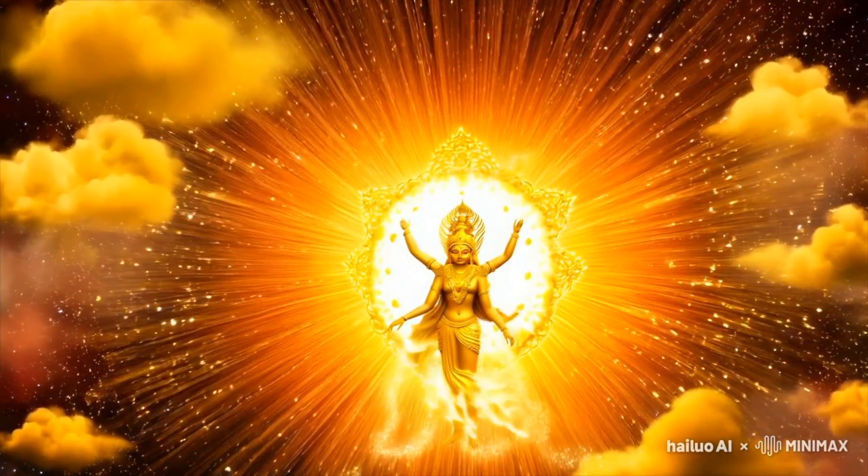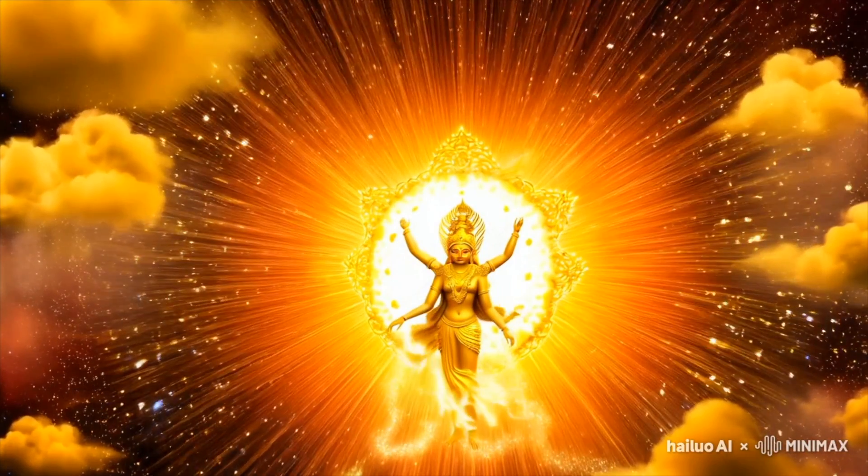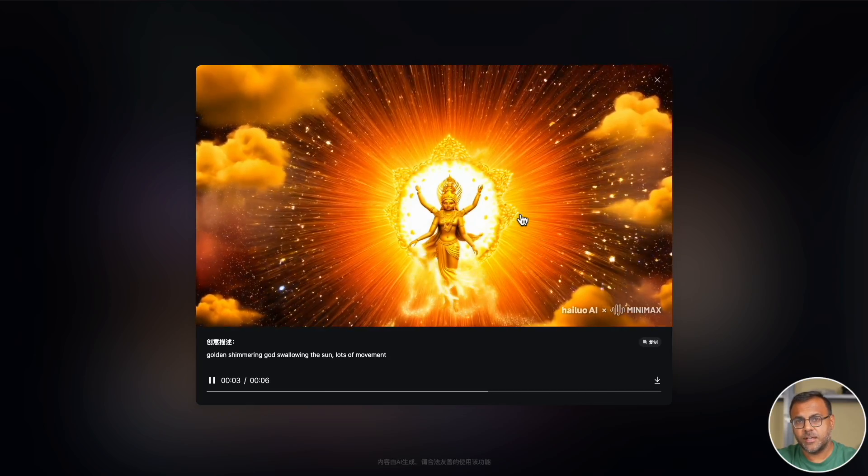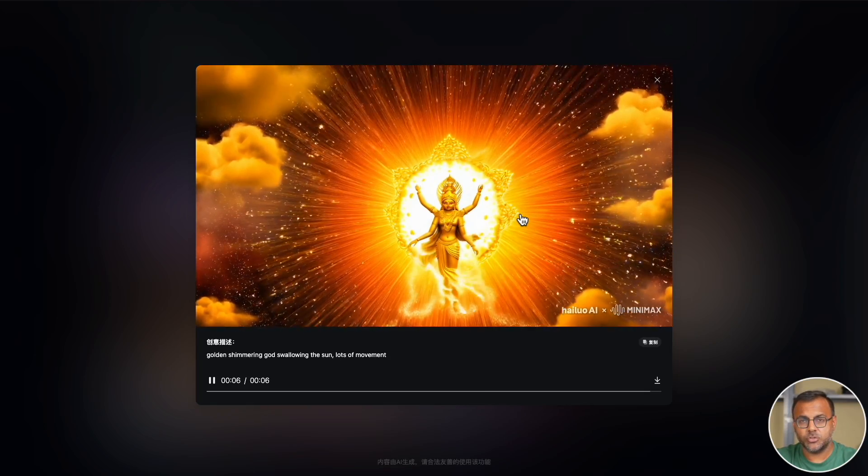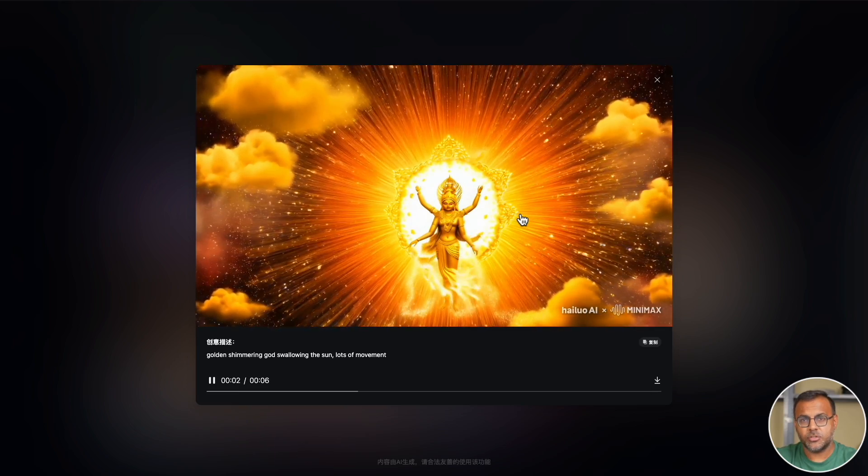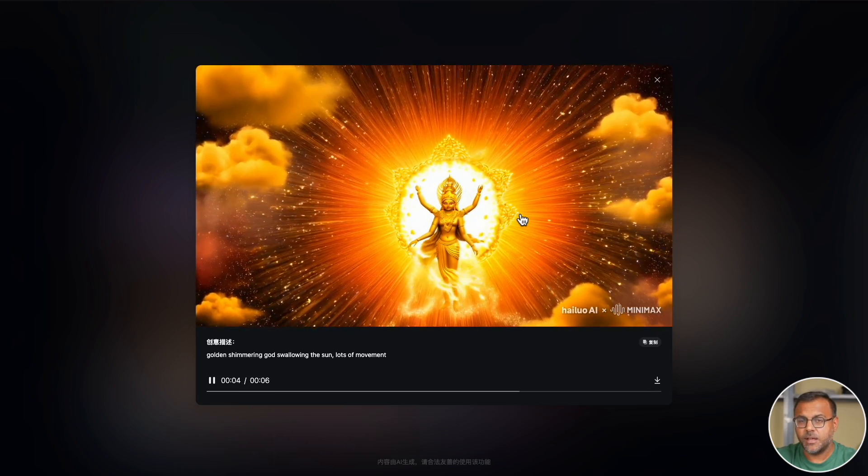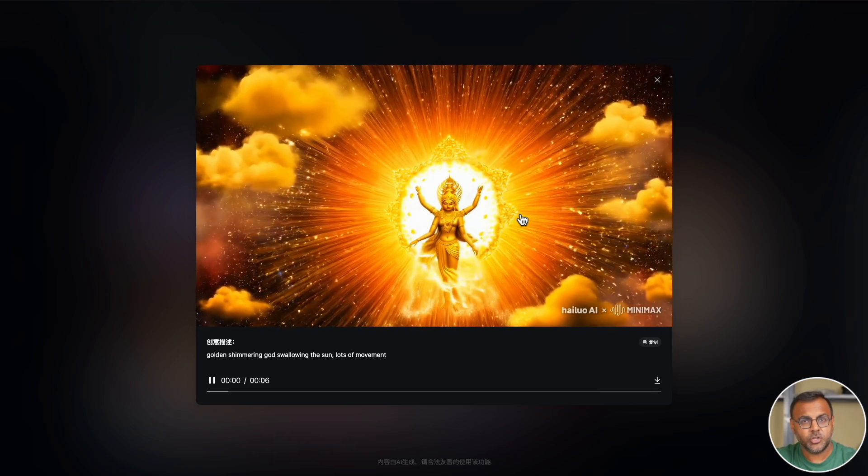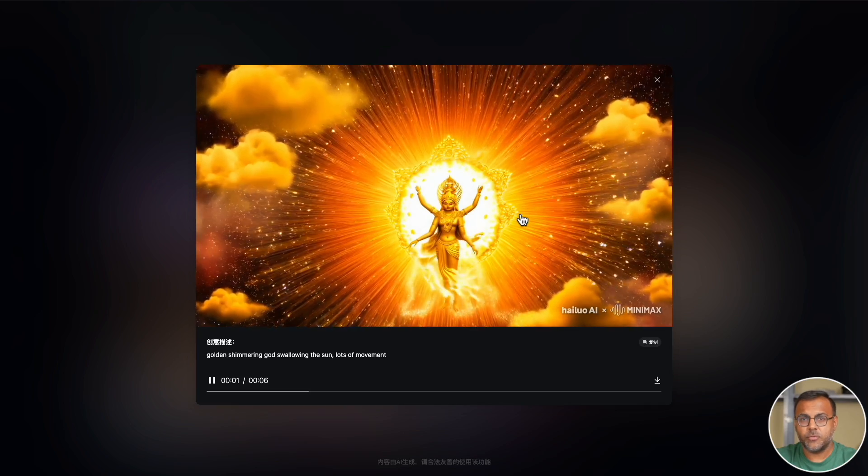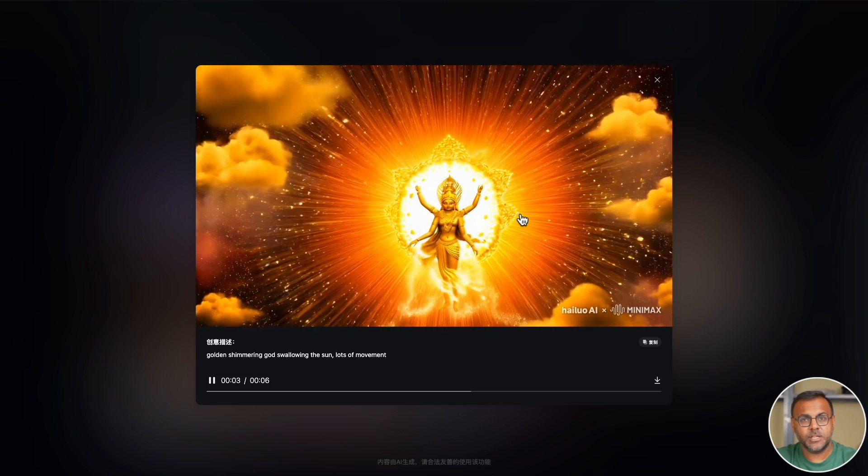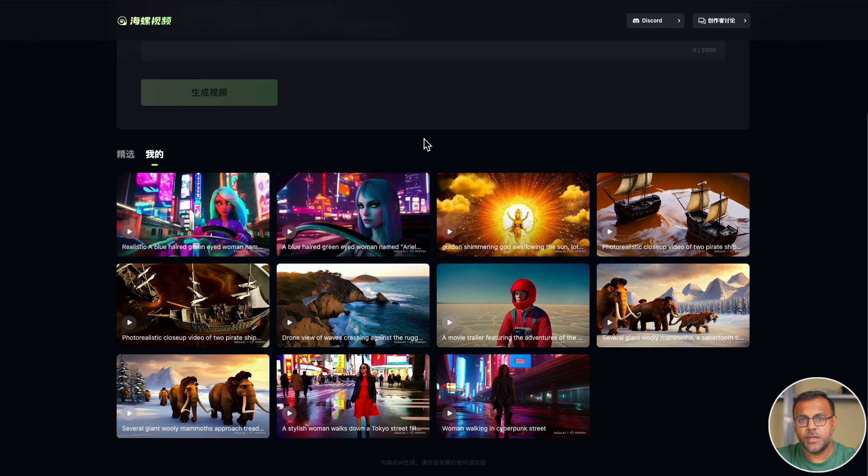It kind of picks a direction that it wants to go in and it commits to it and doesn't do that weird thing that a lot of other models do where they kind of struggle to get two parts of a video together and you get this character warping. Here it committed to this concept and it followed through with a stable video.